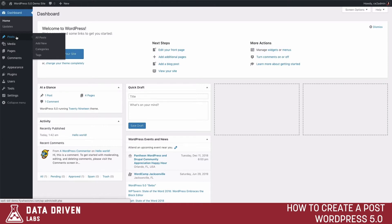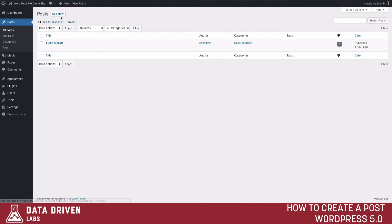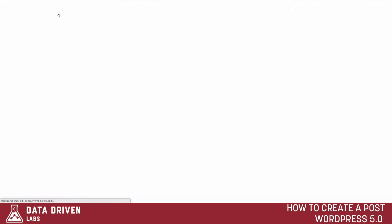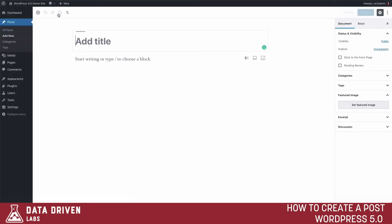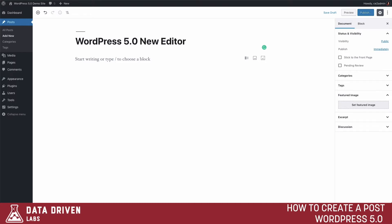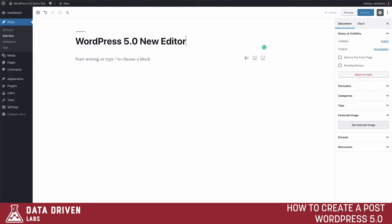To go over this new editor, we're going to click on Posts, create a new post, add a new post, and then give this new post a title. Now that we've created a title for this new post, I want to show you around the new editor a little bit before we start to dive into the different features of WordPress 5.0.